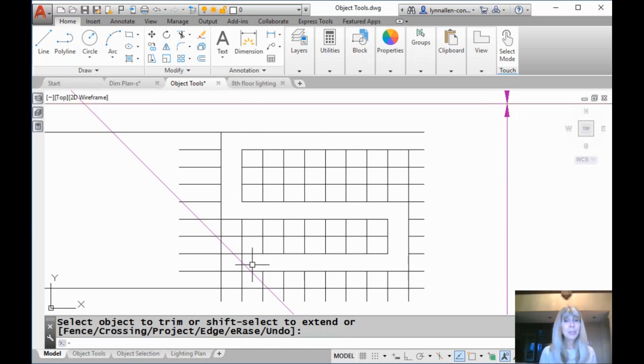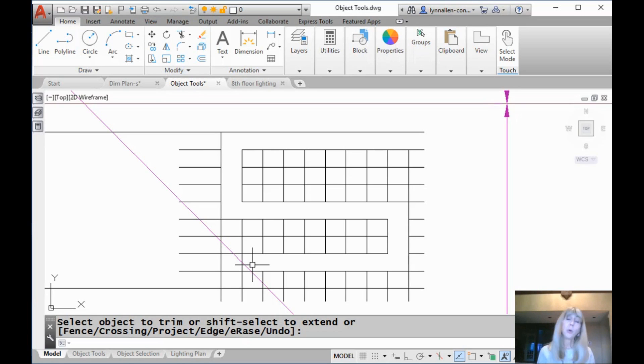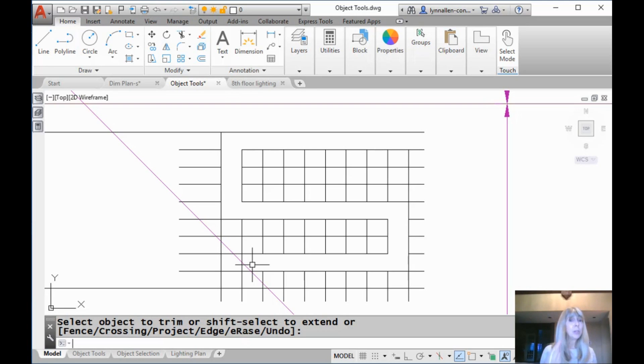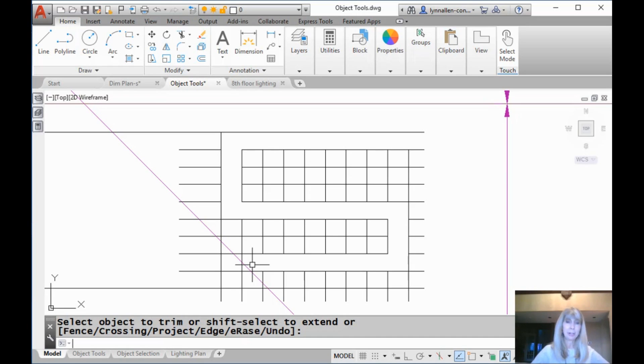Now, I will say one cool thing about the DraftSite power trim is that you can hold the shift key down and it will do an extend. And you can do that for a lot of things inside of the AutoCAD trim command, but not when you combine it with the fence. Bummer. That's unfortunate.